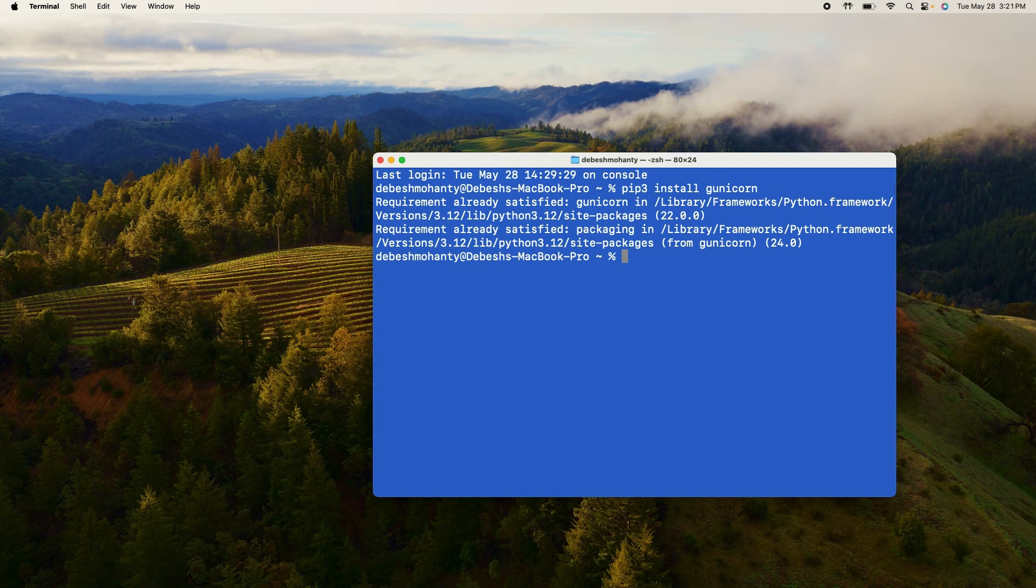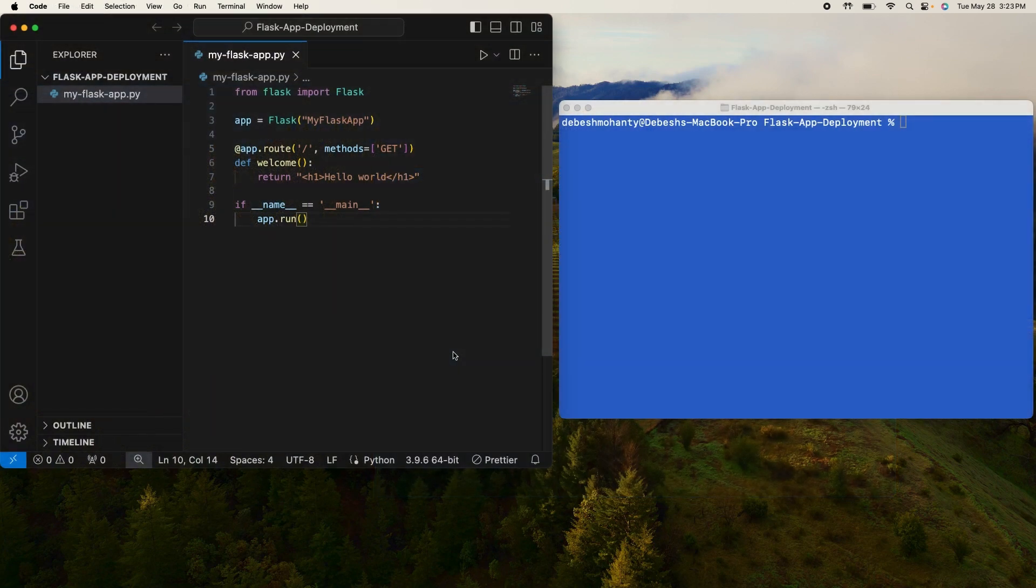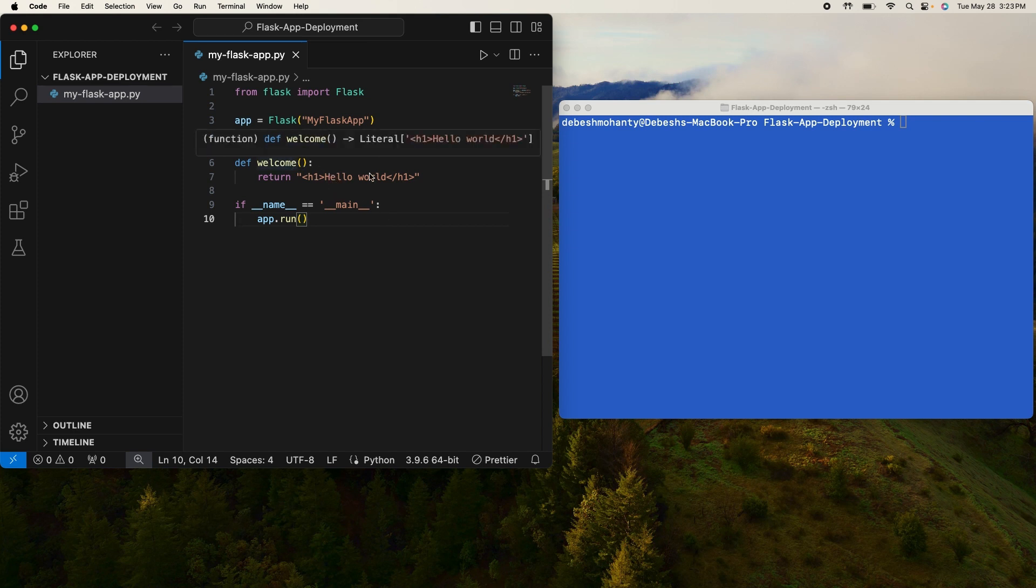I already have this package installed but for you it will do the installation if you do not have it already. So now let's start the process of our deployment. As you can see here, I have a simple Flask app which just shows a hello world response when you try to access the URL.